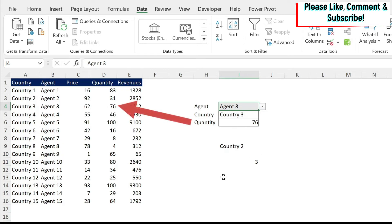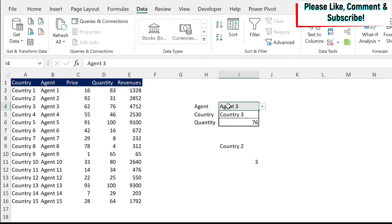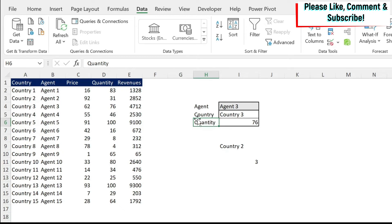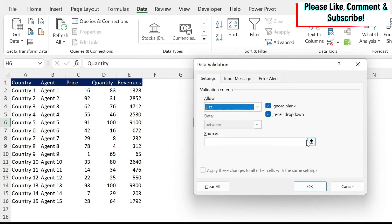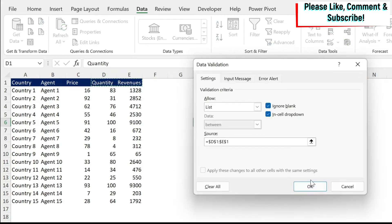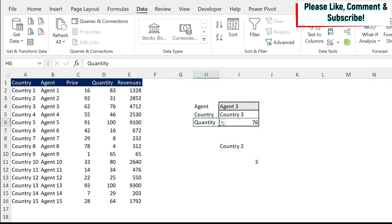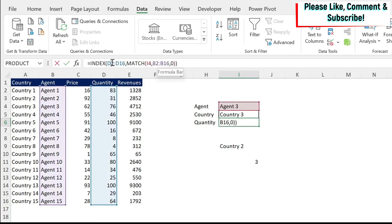The last complication I want to show you is that what if I want to have this dynamic between quantity and revenues, and I want this number to come based on the agent that I select and if I select quantity or revenues. So how to do this, we're going to use the concepts, and we're going to make this as a drop down. So we click, we do list, we select now those two cells, and now we have a drop down revenue and quantity, and we need to adjust our formula.